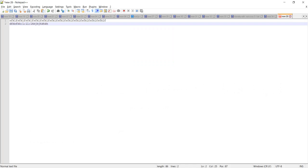Hello guys. In this video we will learn how we can change the font size of Notepad++ as well as Notepad. We will also learn how we can change other things like font name and font style in both Notepad++ and Notepad.